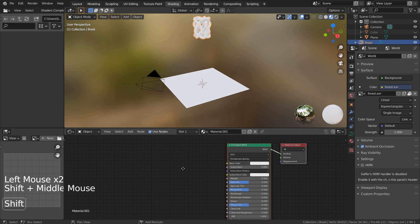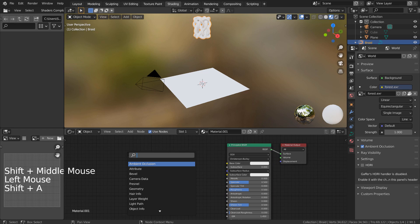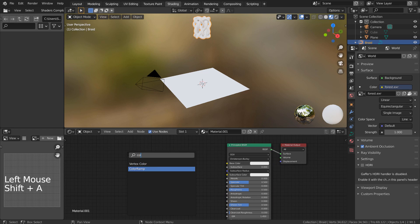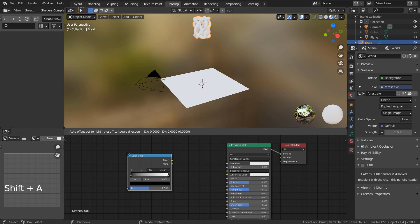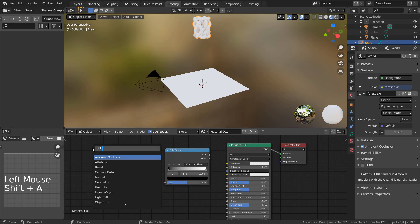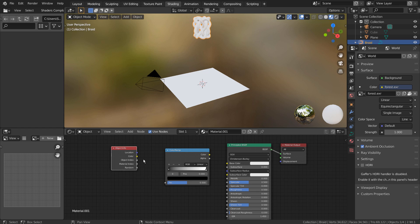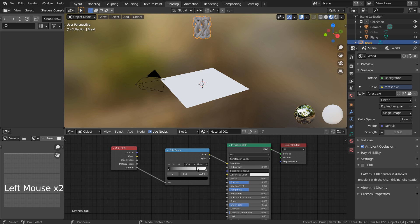I had initially thought of using random materials for this mesh, but I ended up removing the nodes. But as a reference, this is how we apply a random material.